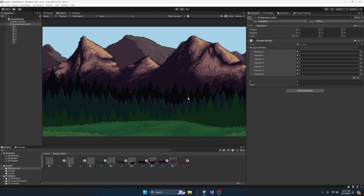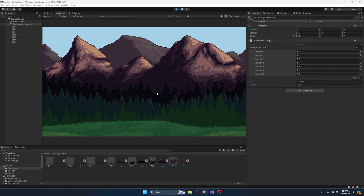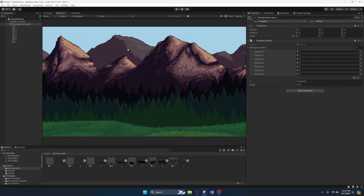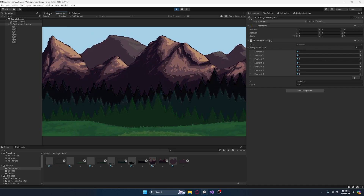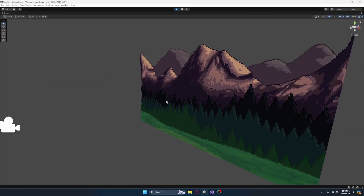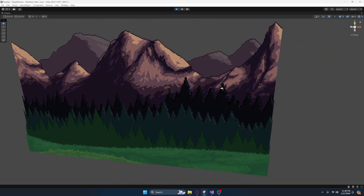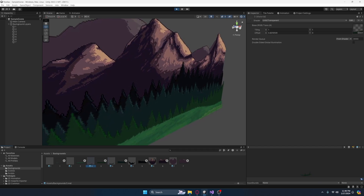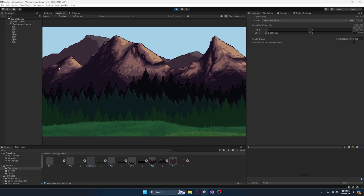Also, you might actually use the y value for some reason. If you do, you'd want to assign the y value as well as the x value. Now we can set a scale — I think something like 0.01 might look good. As you can see, the foreground is moving faster than the background, and it ends up to be this pretty cool effect. It's all working in the inspector, and it's having an offset added to it, which is pretty cool.